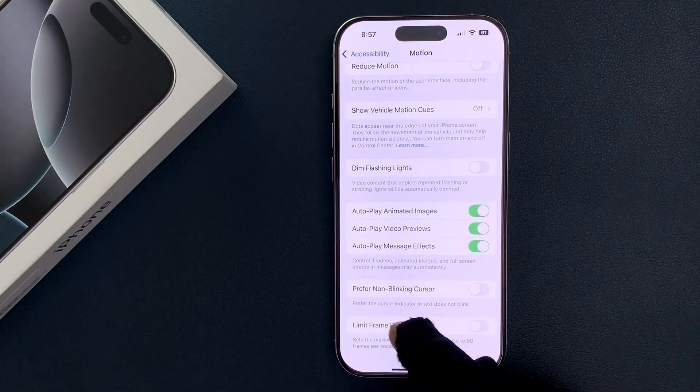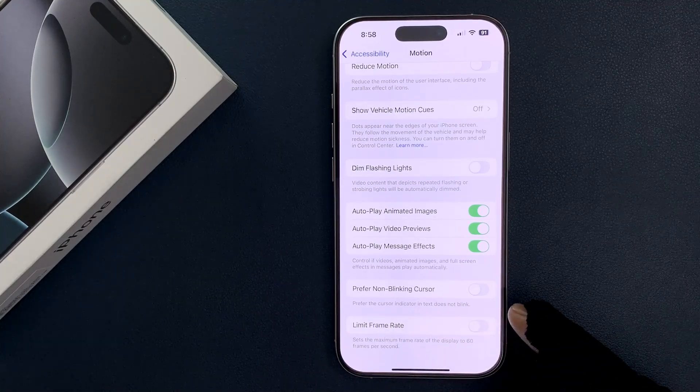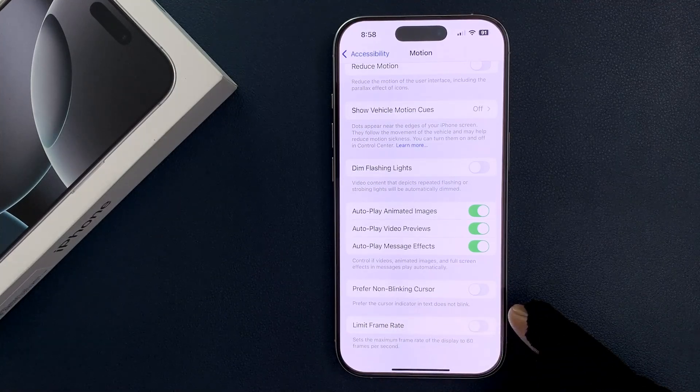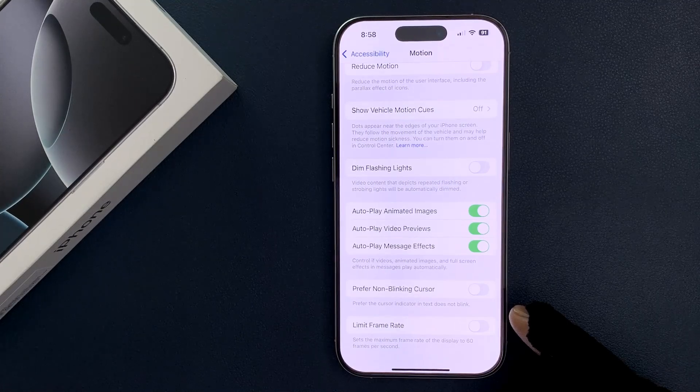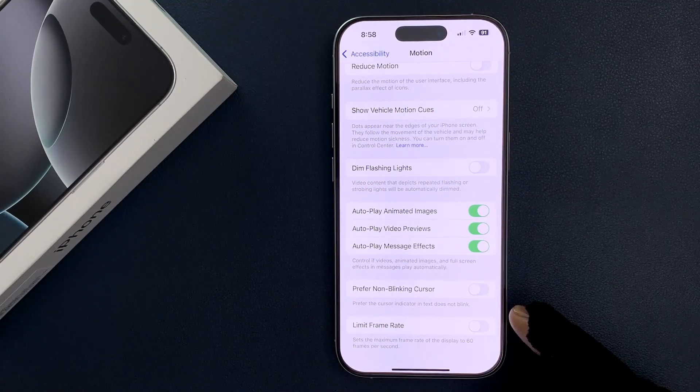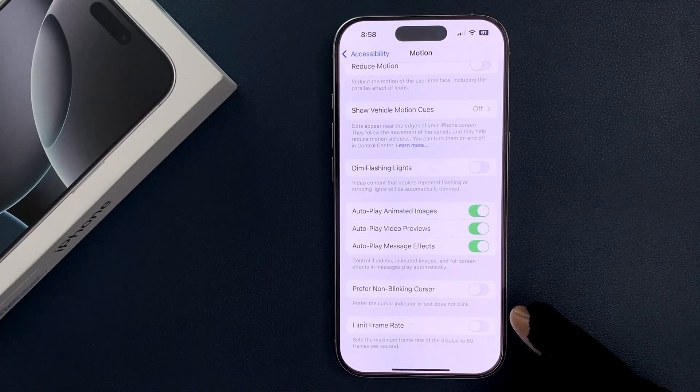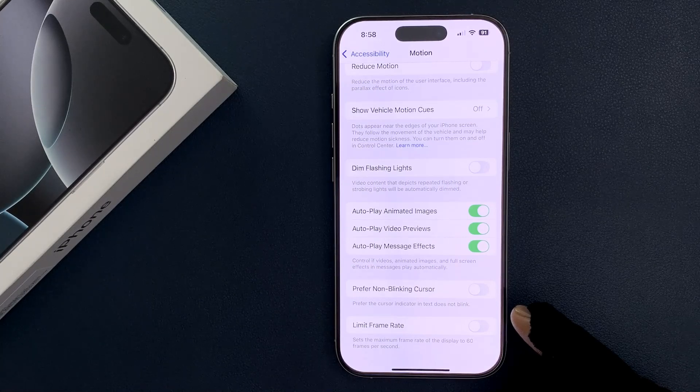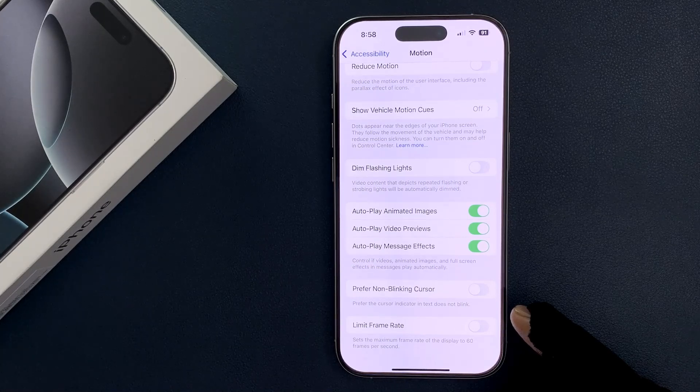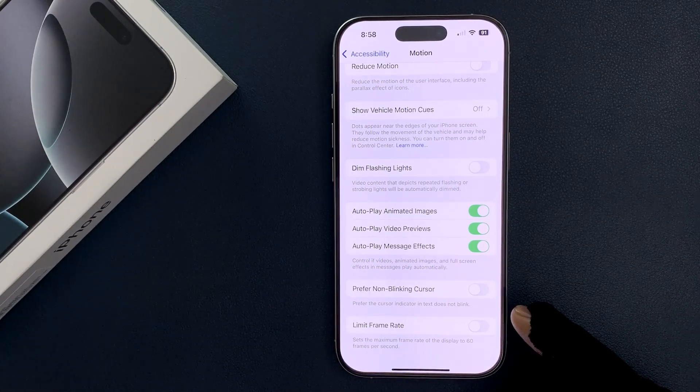Now your display can go up to 120 hertz. It's a variable refresh rate, that means it won't always be at 120 hertz. It can go from 1 hertz to 120 hertz depending on the task.